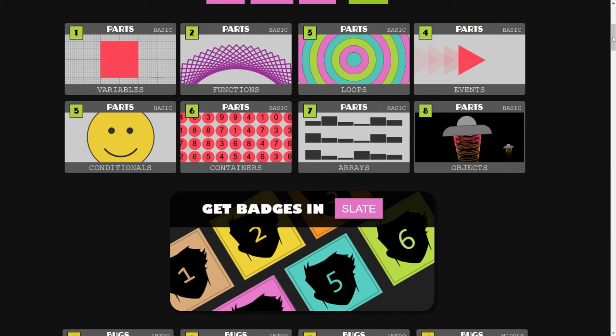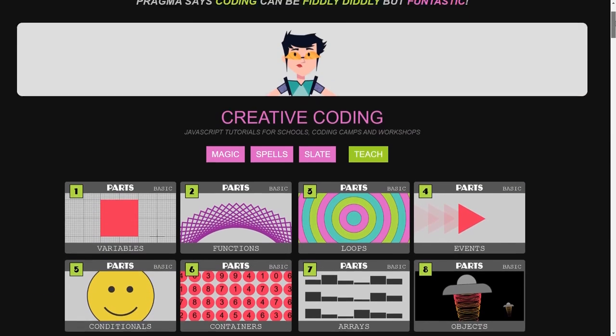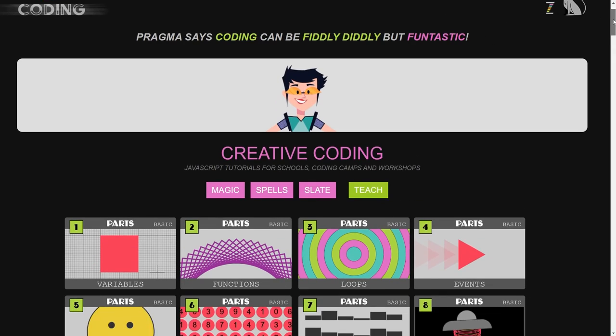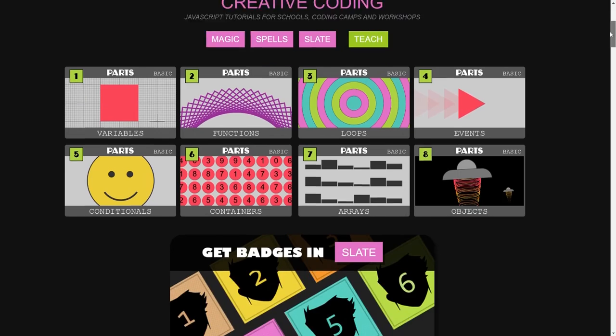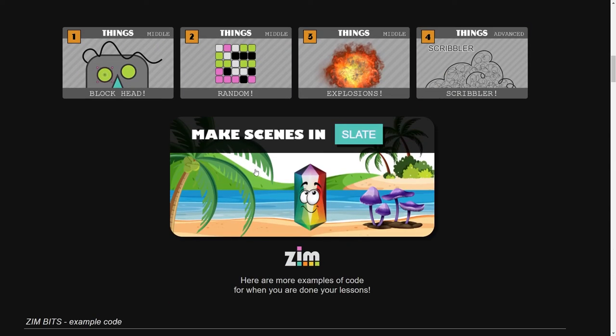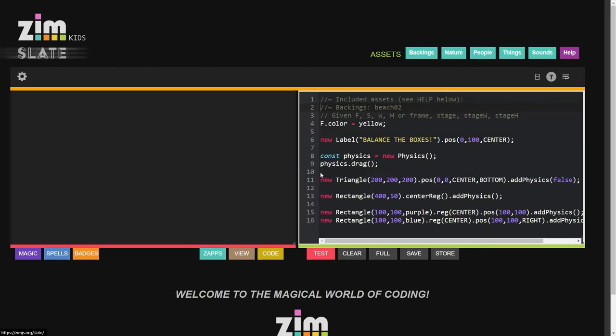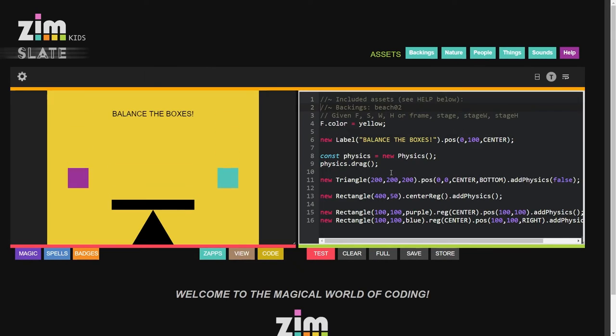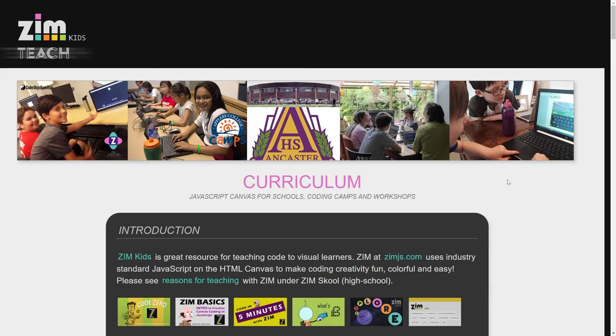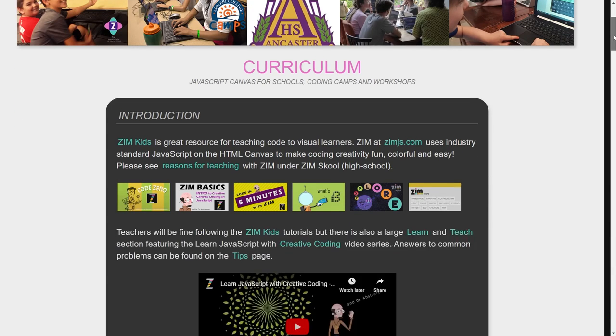This has been a first part on how to teach Zim Kids. Why don't we have a second part that talks about how we can make scenes or apps in Slate and use these backings and bring in your own files. If you have any questions on all of this, you're welcome to come in.